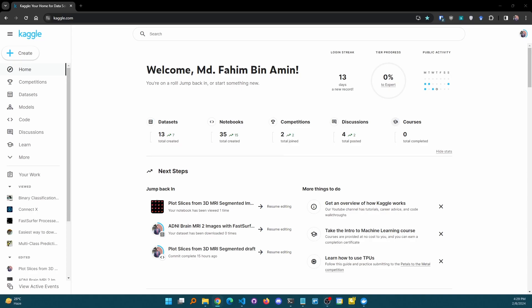Hello everyone, this is Fahim and today's video is going to be a bit interesting because I am going to show you how we can work with Kaggle and Google Collaboratory. I will show you how you can download a Kaggle dataset directly to Google Collaboratory from Kaggle.